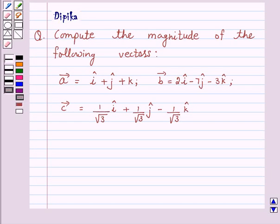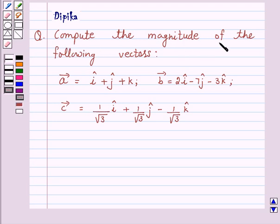Hi and welcome to the session. I am Deepika here. Let's discuss a question which says: compute the magnitude of the following vectors.